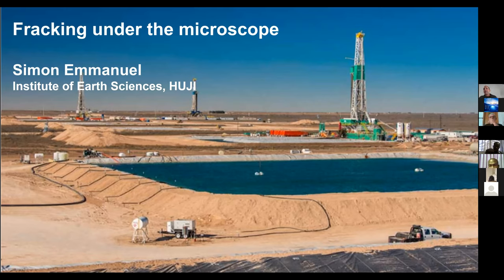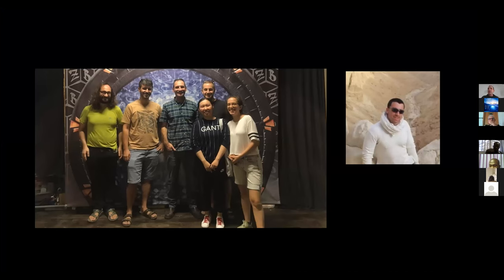Just before I start the talk, I'd like to give recognition to all the members of my group. This is a pre-COVID picture, obviously, and some of the people in this group have since left. A big thank you to Han Zhang, who was in the group and contributed much of what we're going to see, and to Evgeny Kreiserman, who did much of the initial work on this during his master's.